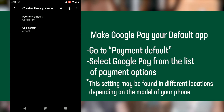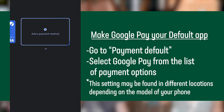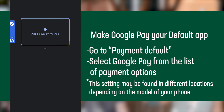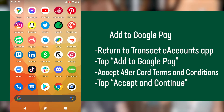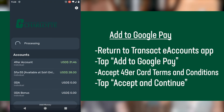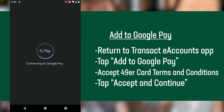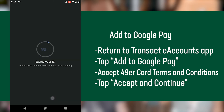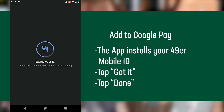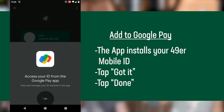Now ensure that Google Pay is your default payment app. If Google Pay prompts you to add a credit card, you can skip this step and return to the home screen. Once done, return to the Transact eAccounts app and click Add to Google Pay. You will need to accept the terms and conditions for the 49er card, then tap Accept and Continue for the Google Pay Terms and Conditions. The app will install your Mobile ID and notify you when it is finished. Tap Got It, then tap Done to complete the process.